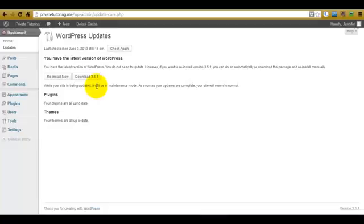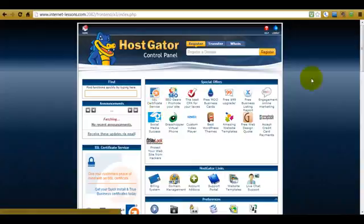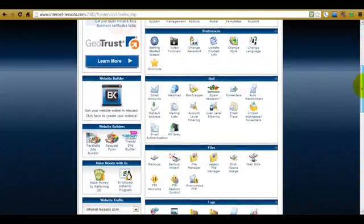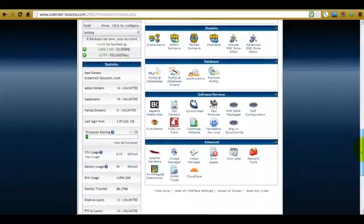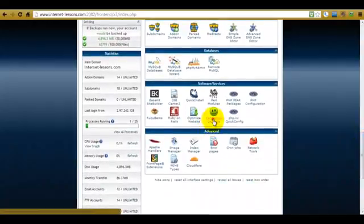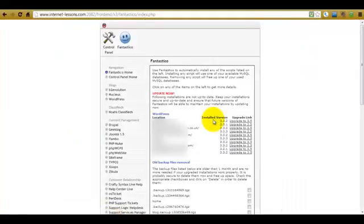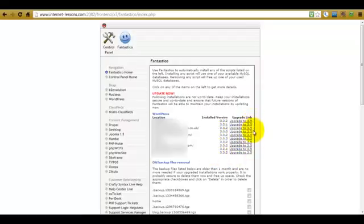At the moment there aren't any WordPress updates needed on this particular site, but if we go back into my HostGator cPanel you'll see that there are some updates that need to be performed on some of my other sites. I've come back to my HostGator control panel, scrolled down to the Services and Software section and clicked on Fantastico Deluxe. As this opens you'll see all of my sites which have WordPress installed, and it will tell me whether any of them need upgrading and what version they're on. Some of these sites are using older versions and it's indicating that these all need upgrading.